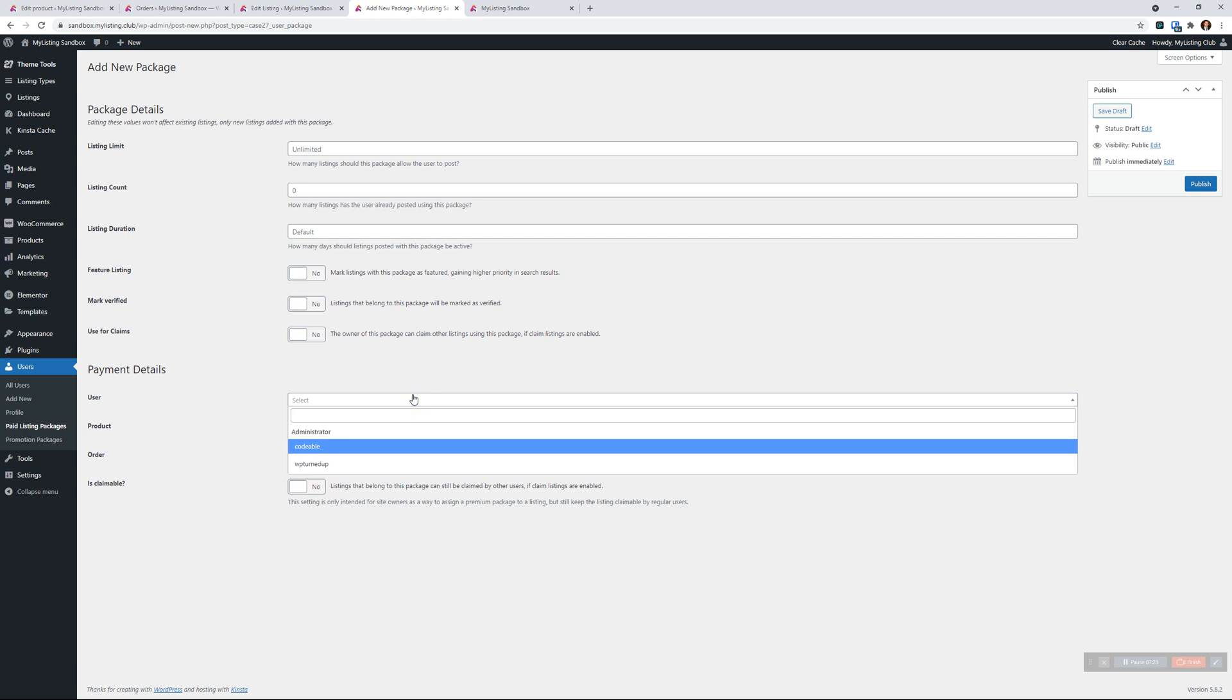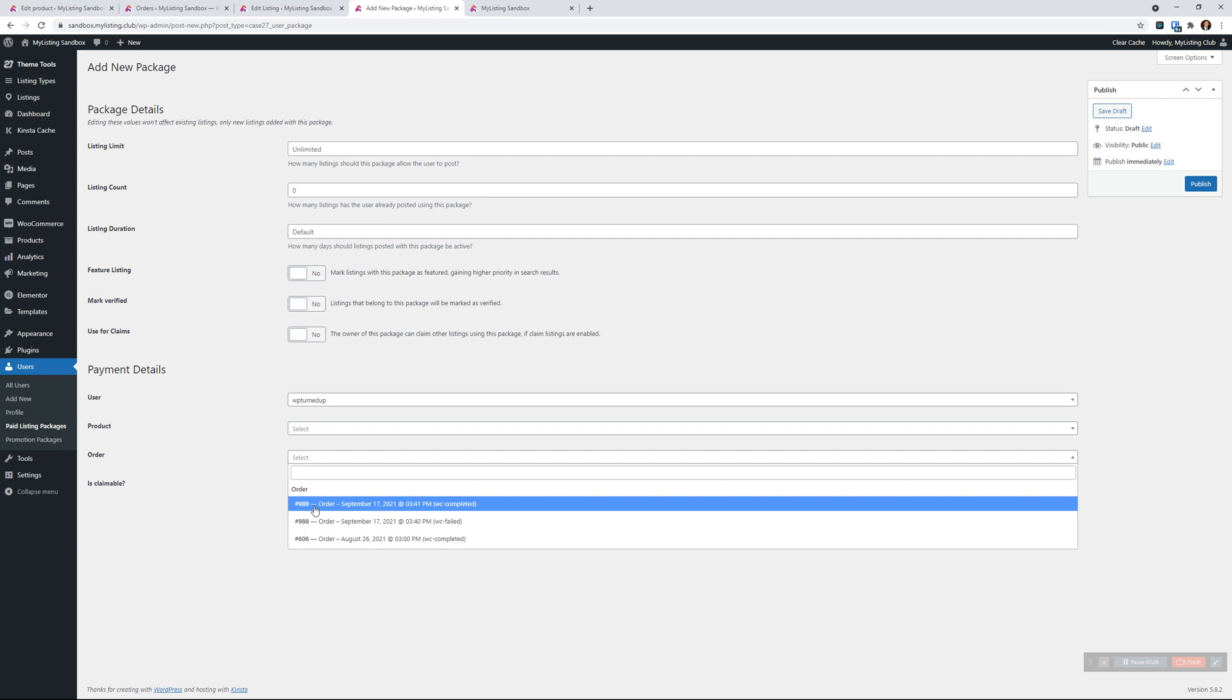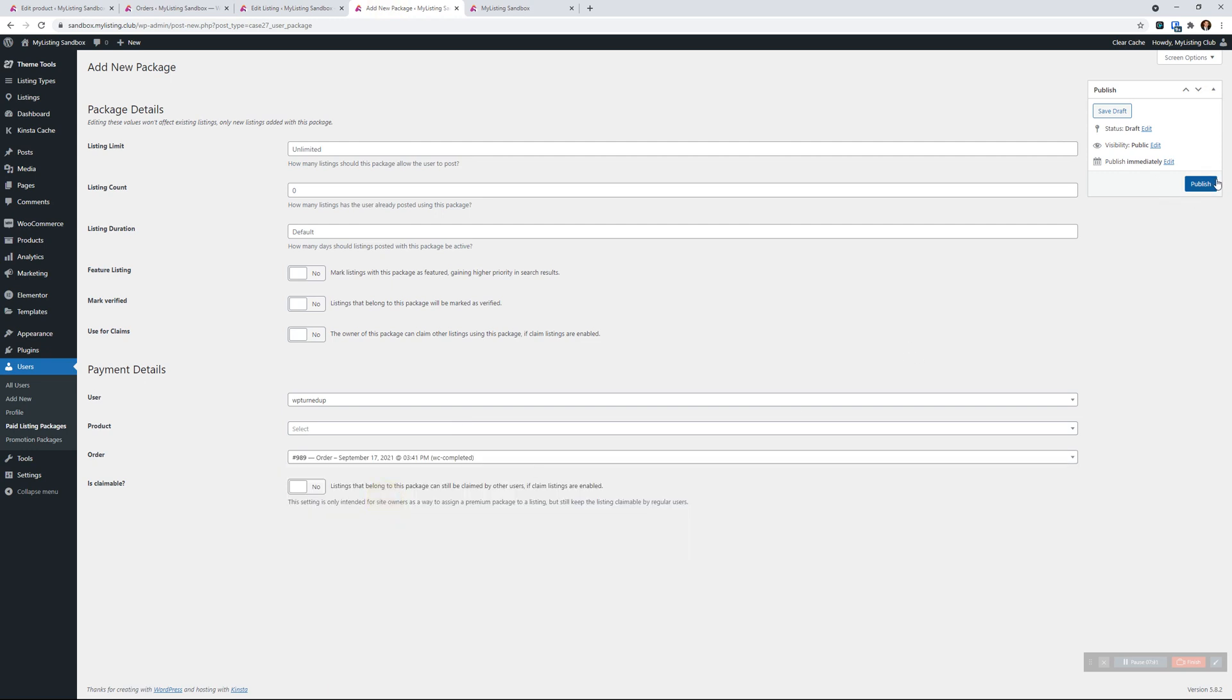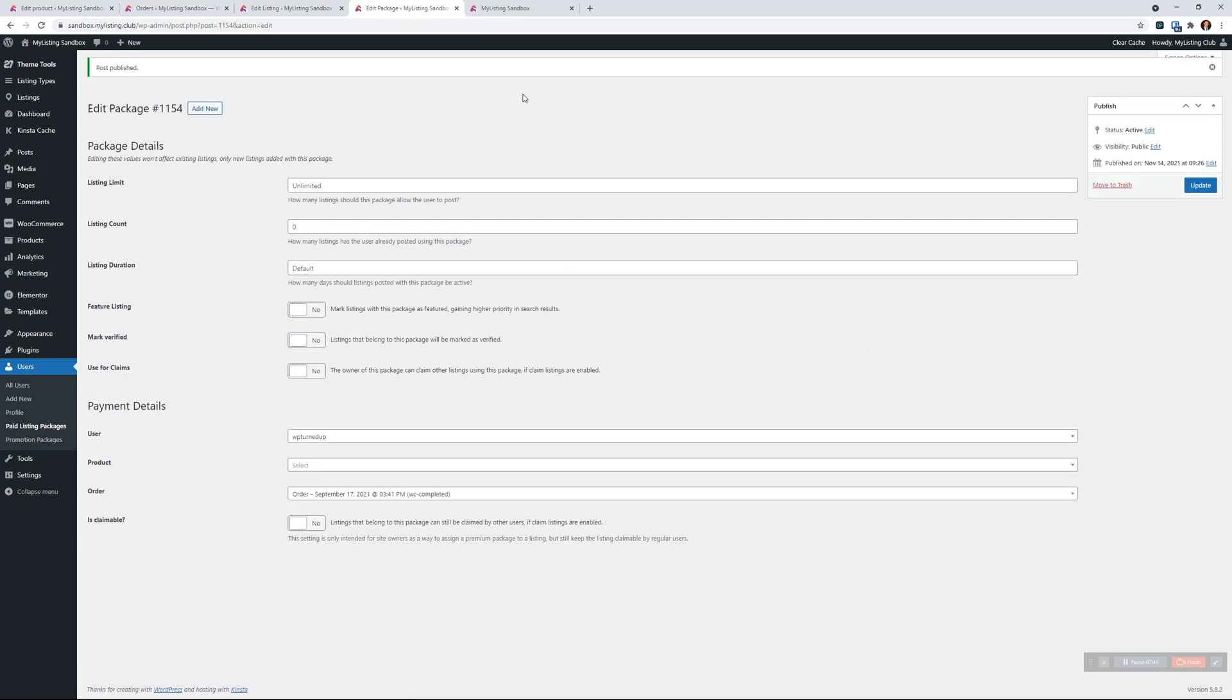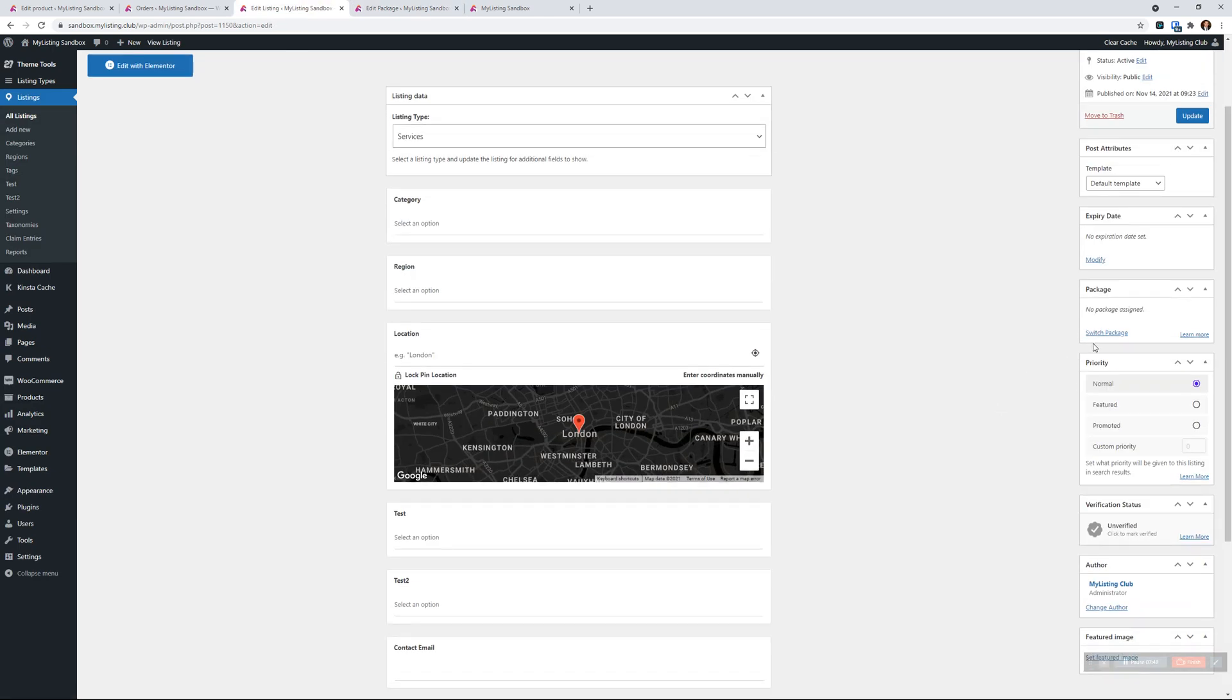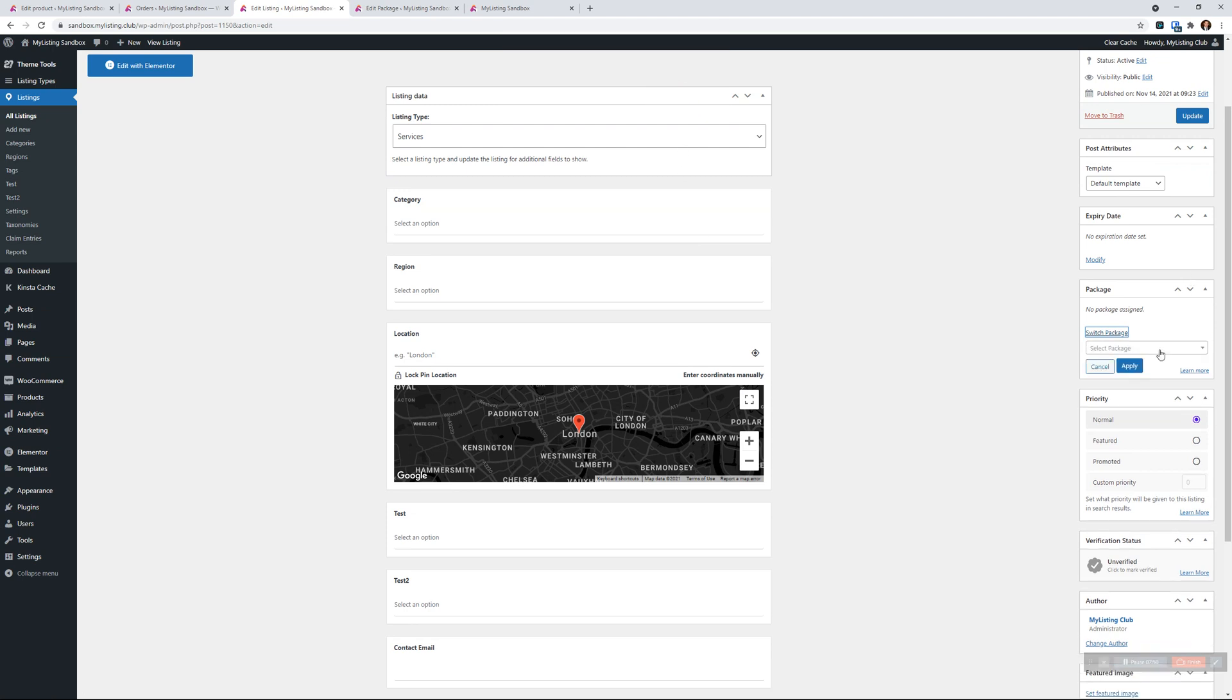Here I am again. Let's select the user. Now we want to select the order - as we said, it's the 989 number. You just assign that there and publish. Now let's go back to that listing, update it, click on switch package, say okay, and there we go. Now we see the order is in here, or the package is in there and available to be assigned.